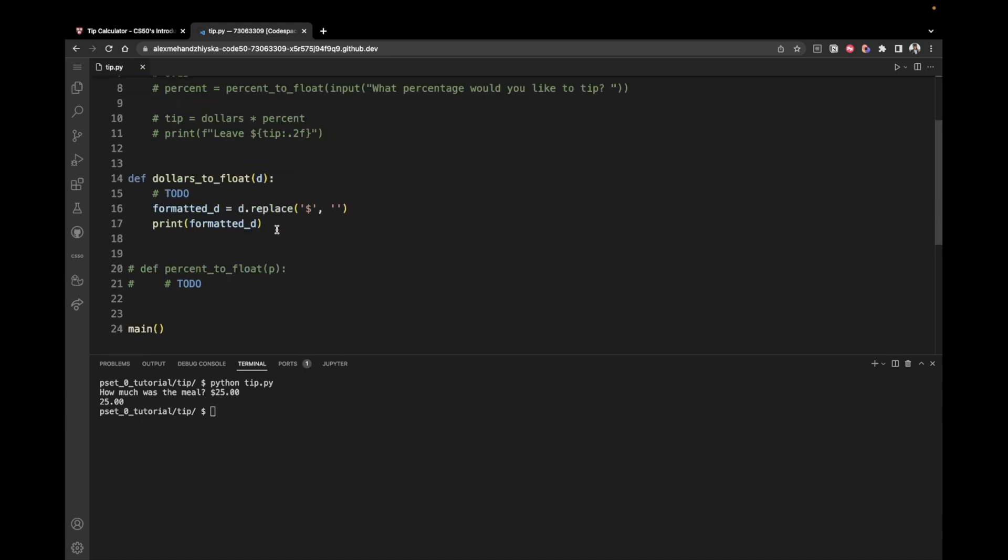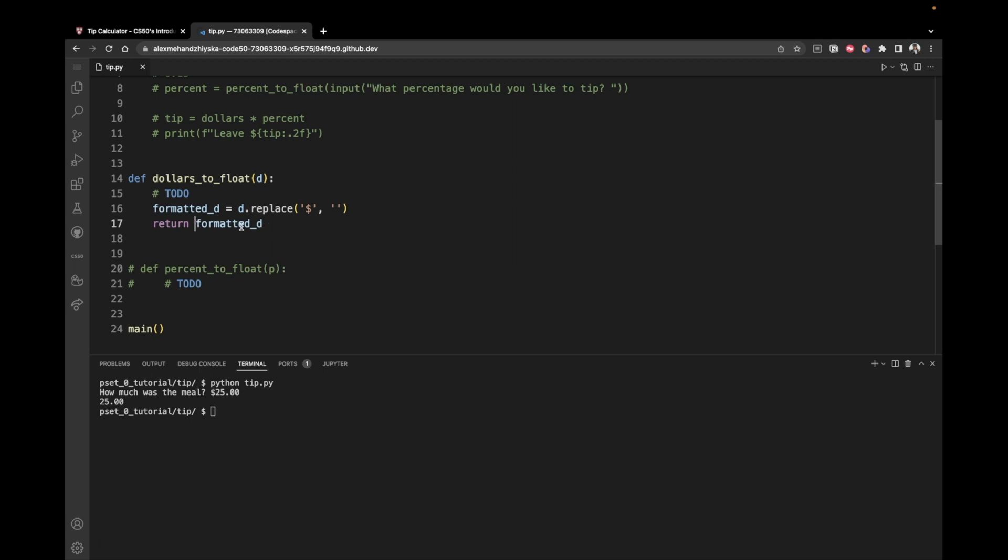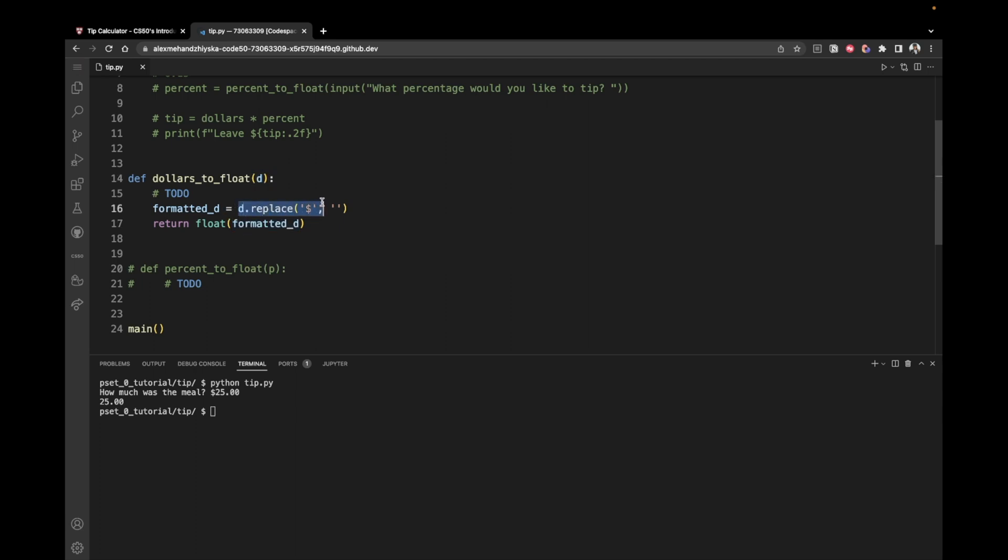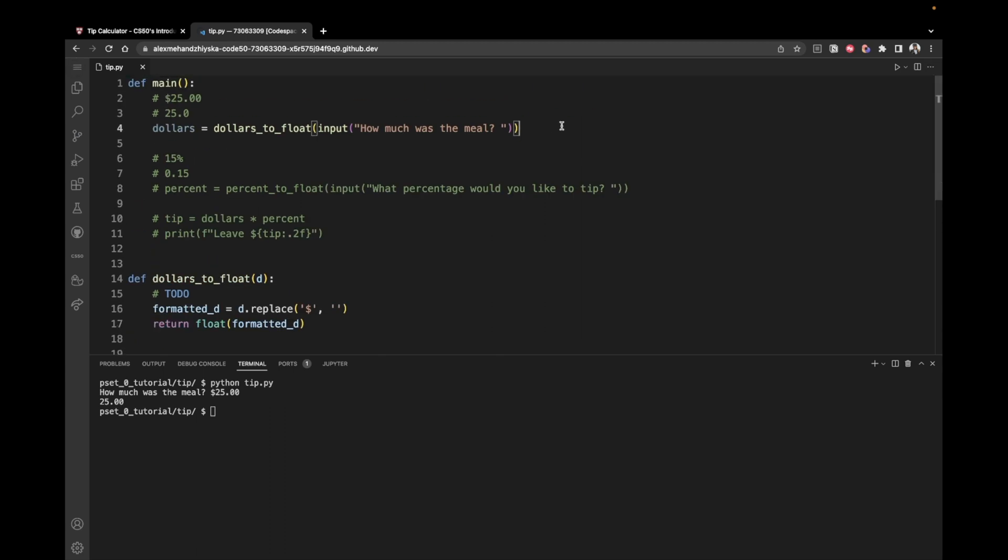So now we want to convert the same thing to a float and return it back to our main function. So we can, instead of print, we can say return the formatted D, as a float like this. So you use the float method and then inside of the braces, you just put the variable you want to use. So to recap, here we're taking the dollars as a string. On line 16, we're replacing the dollar sign with an empty string, which essentially means that we are removing the dollar sign. And then we are taking this, converting it into a float, into a number, a floating point number, and returning it back to our main function so that we can store it inside of this dollars variable.